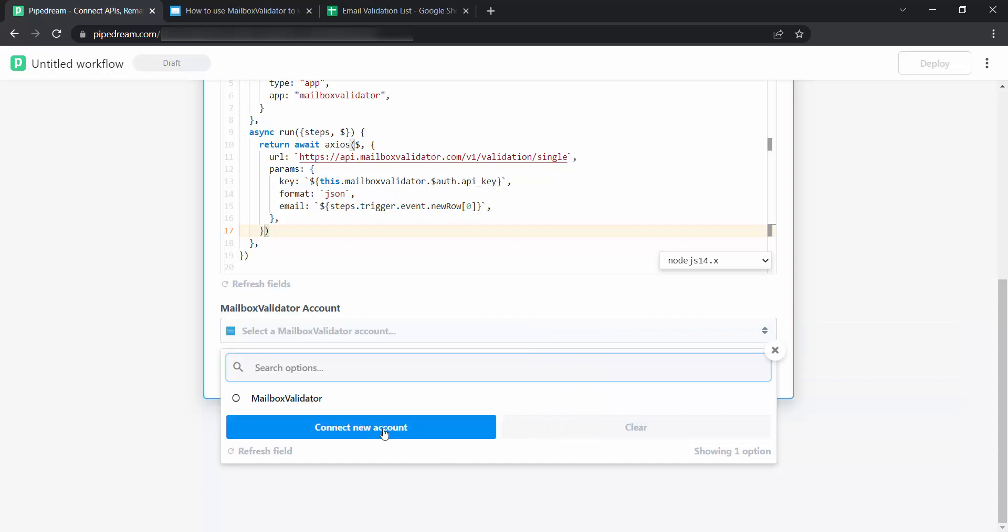After creating an account, you can click on Connect new account to connect to your mailbox validator account if you have not connected it before.